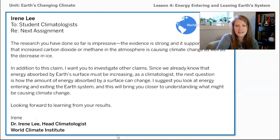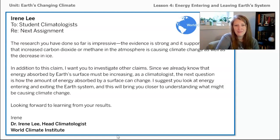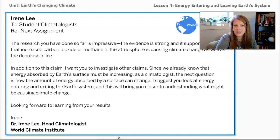Irene Lee, who is the head climatologist at the World Climate Institute that we're working for as student climatologists, has sent us a new email. She says: 'The research you have done so far is impressive. The evidence is strong and supports the claim that increased carbon dioxide or methane in the atmosphere is causing climate change as well as the decrease in ice. I want you to investigate other claims. Since we already know that energy absorbed by Earth's surface must be increasing, the next question is how that amount of energy absorbed can change. I suggest you look closely at energy entering and exiting Earth's system.'